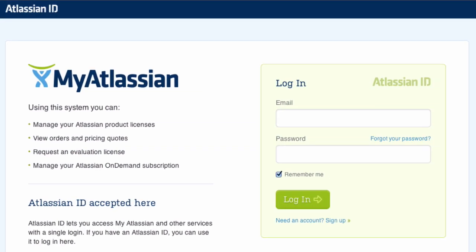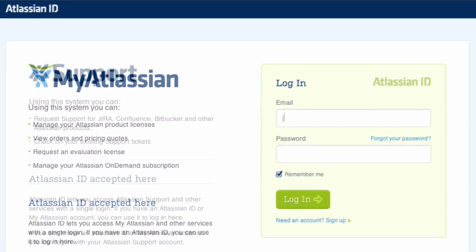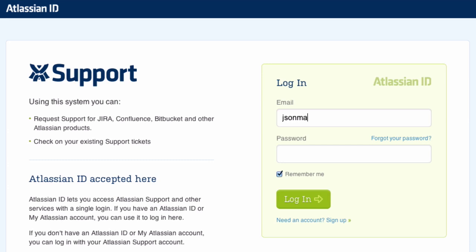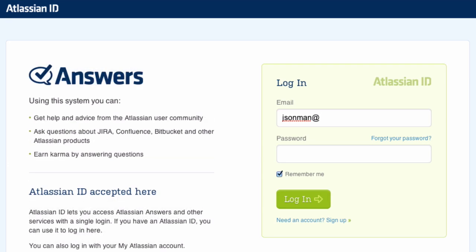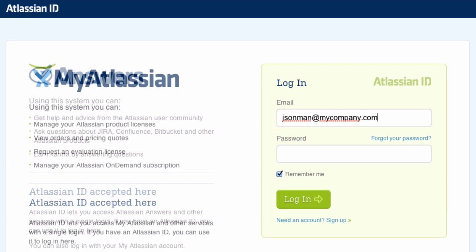Your Atlassian ID is your passport to Atlassian. Use it to file a ticket with support, find answers to your questions, and access many other Atlassian services.